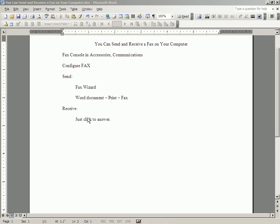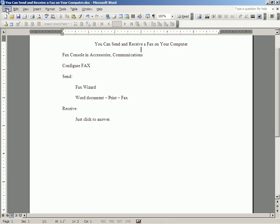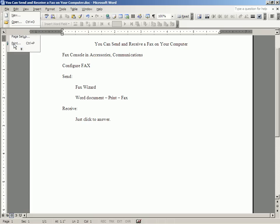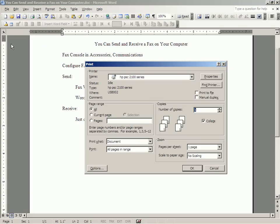Well, however many pages, you can send a Word document by printing it in the fax mode. Let me show you how. You click File. You click Print. And when you get to the details of the print menu, you will usually see that the printer name is the printer that you usually use.